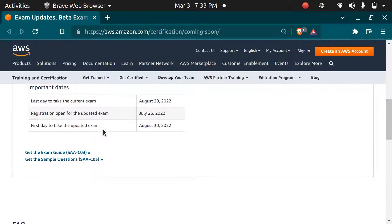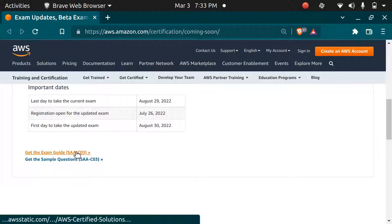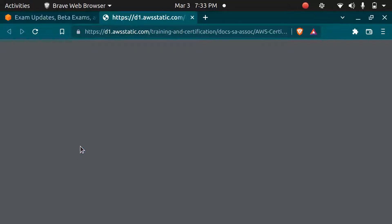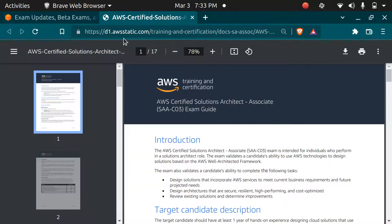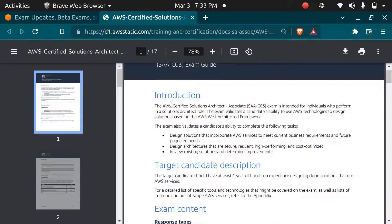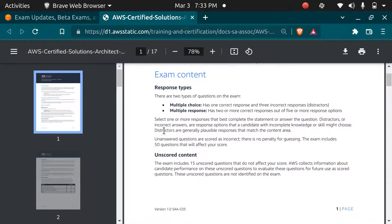You can get the exam guide from this link. I'll post the link in the description box. It covers four domains.